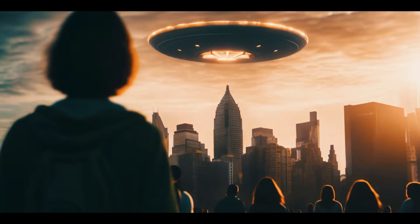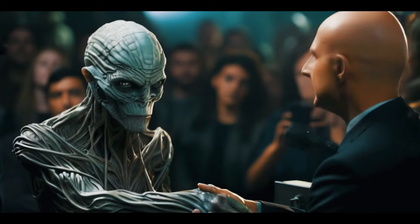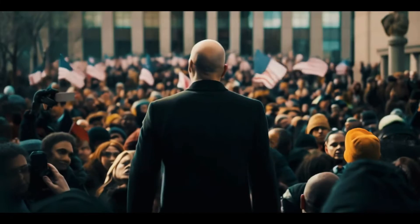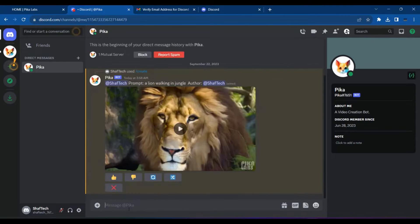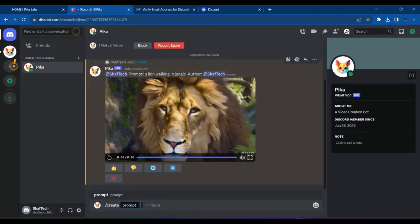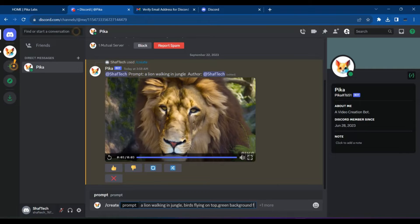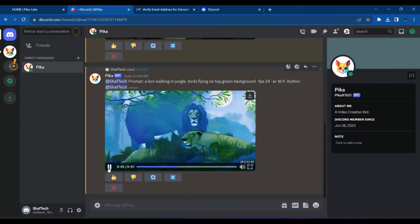Number four is Pika Labs. If you're looking for a tool that combines simplicity with powerful features, Pika Labs is the way to go. At the heart of this AI video generator, it transforms text prompts and images into breathtaking three-to-four second animated videos. To begin, simply join a Discord channel of Pika Labs and you'll find various generated channels to start your animation journey. It offers a range of animation options from subtle movements to more dynamic effects.